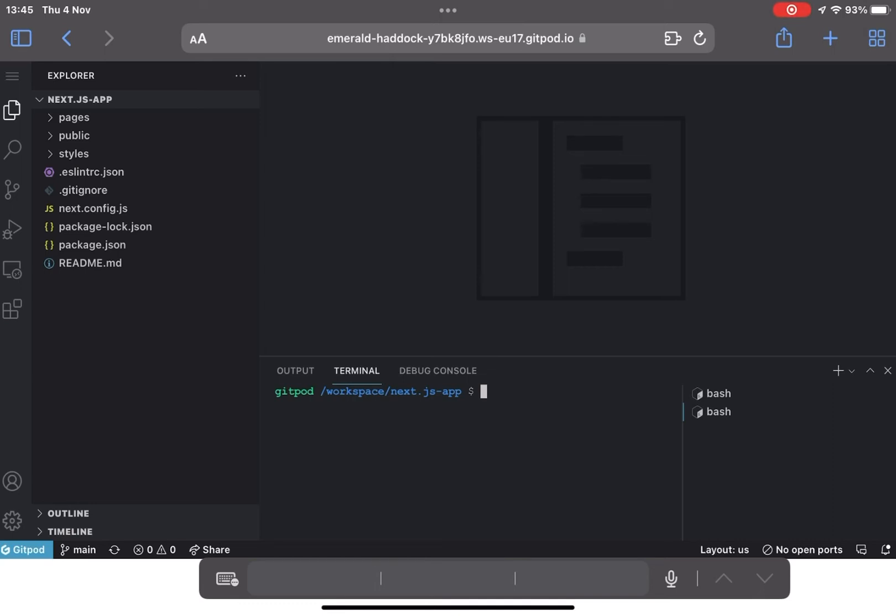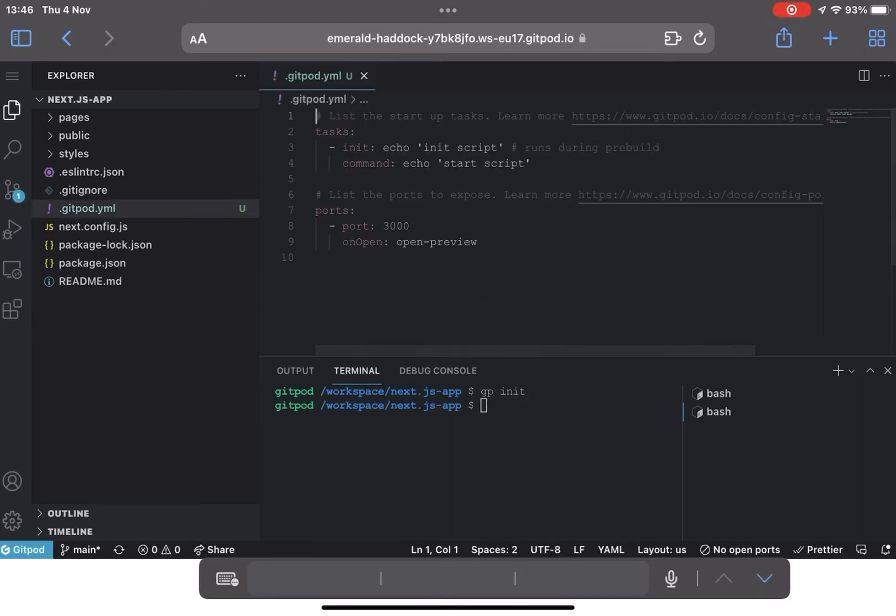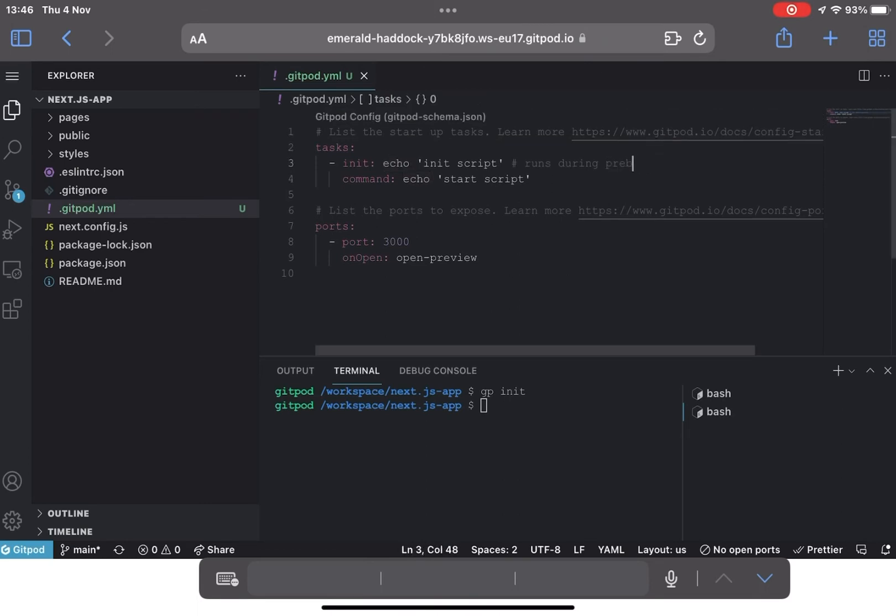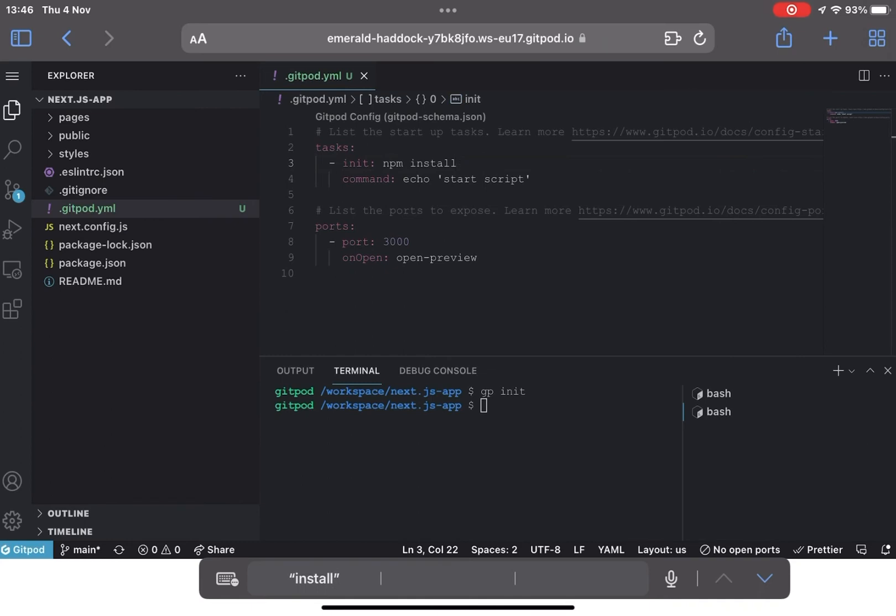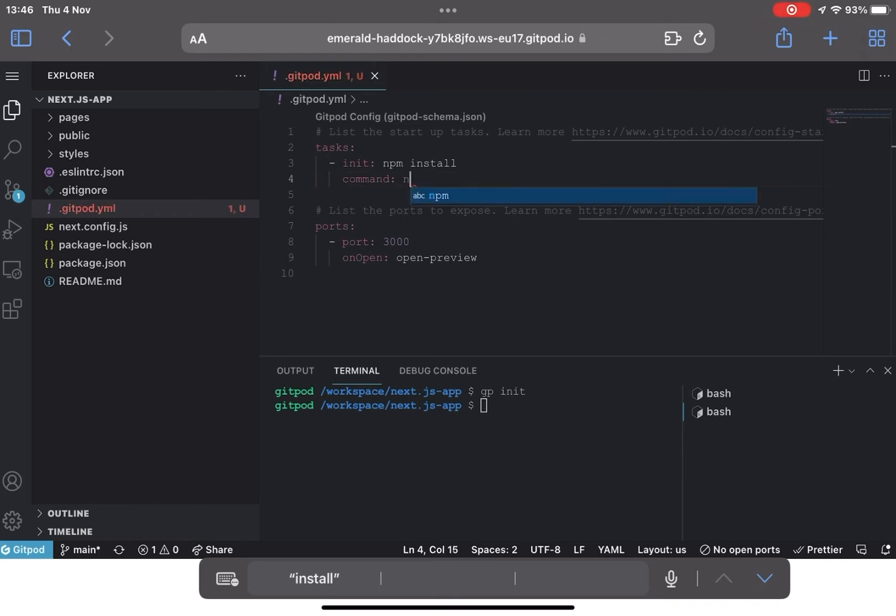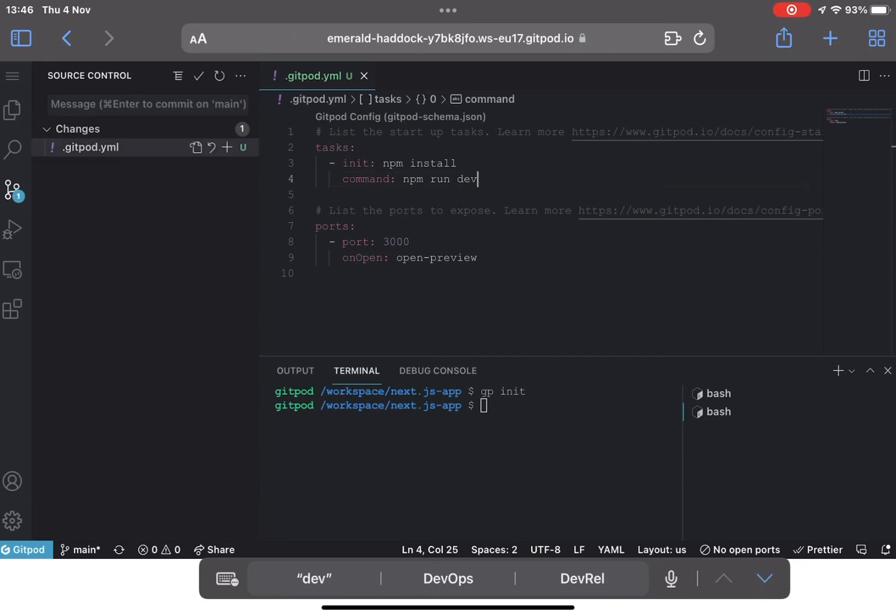So from the terminal let's put in gitpod init. And what this has done is it's created our initial gitpod.yaml file. Let's just remove all of that and initialize with npm install and then in the command we'll run npm run dev and then we'll leave the ports as it is.